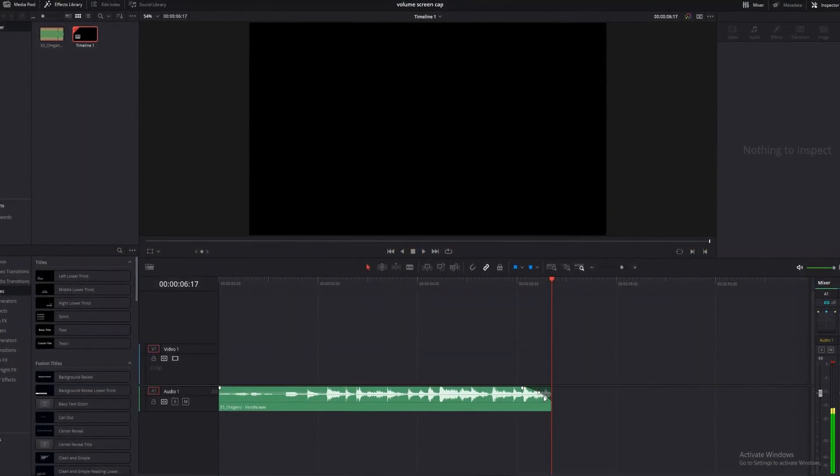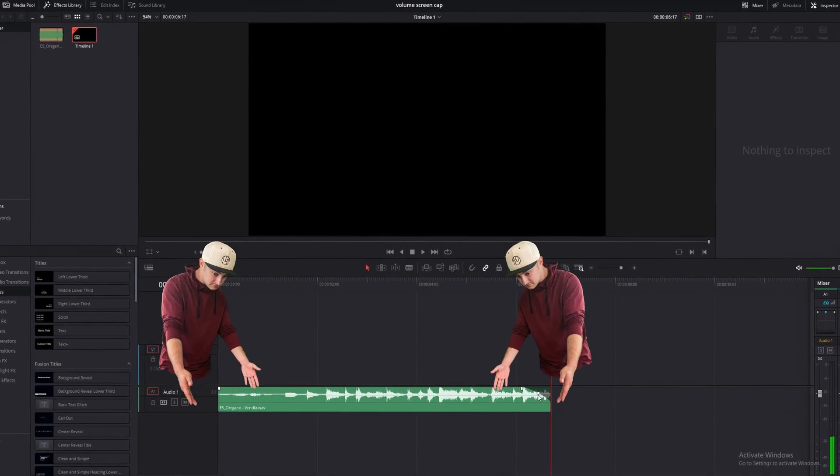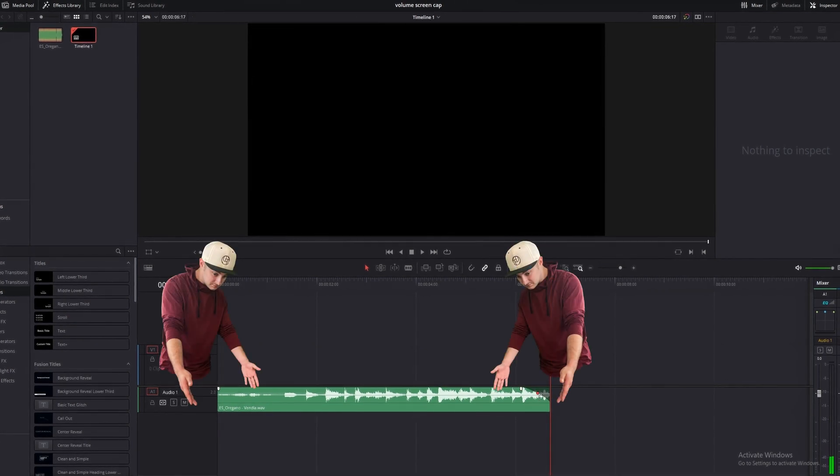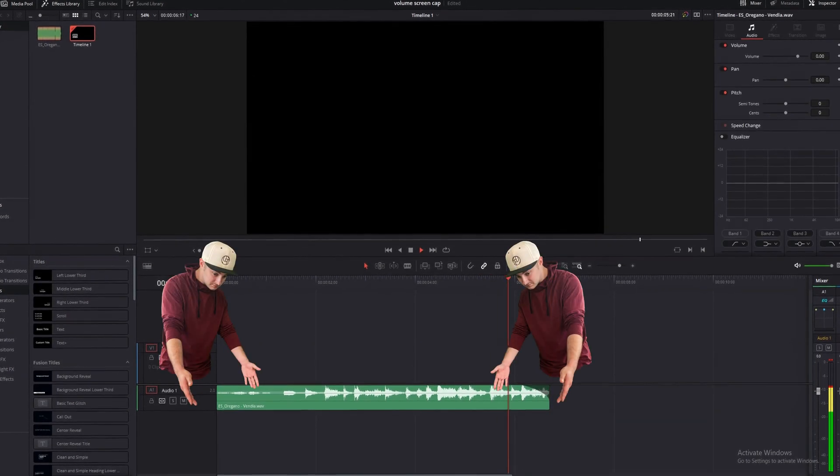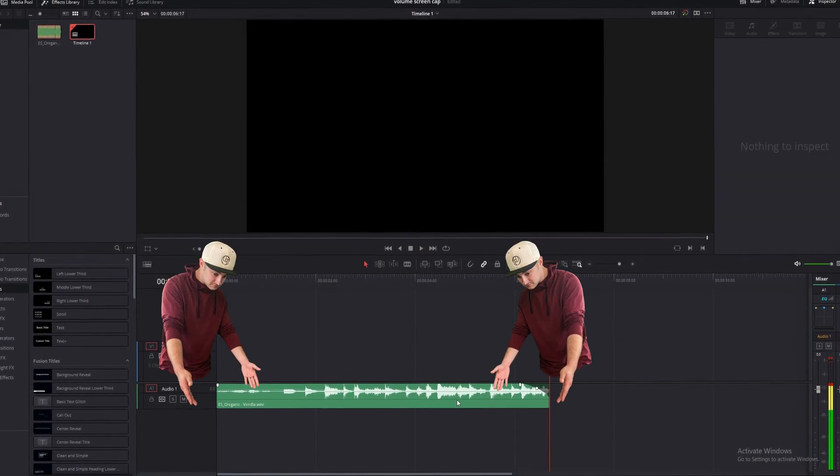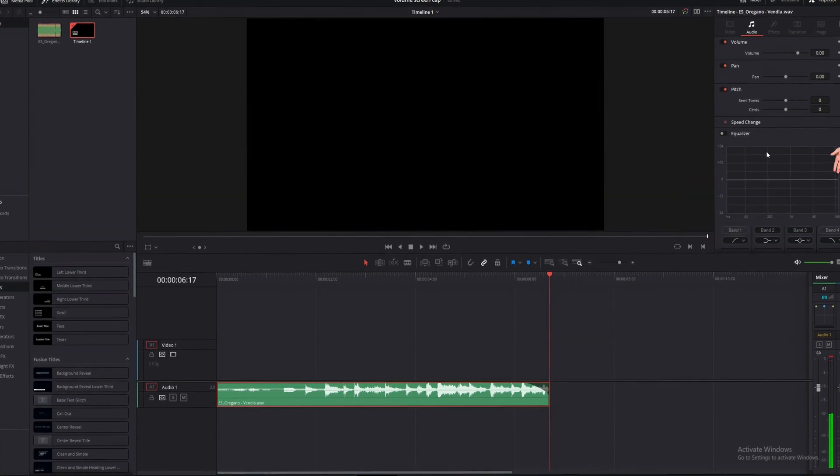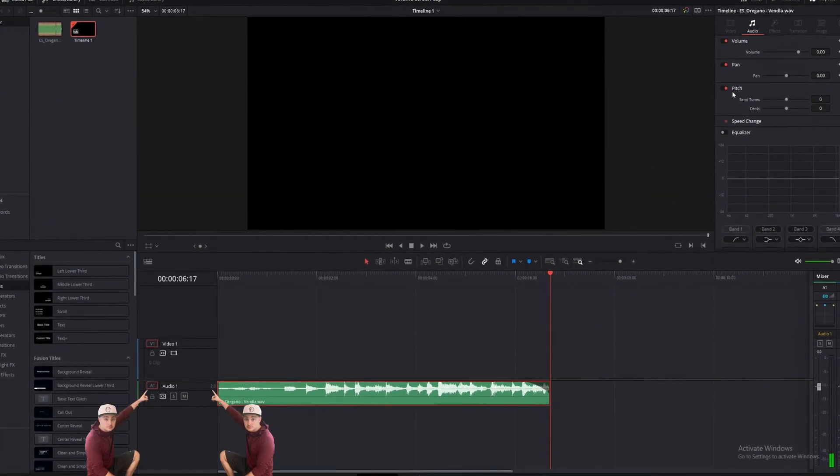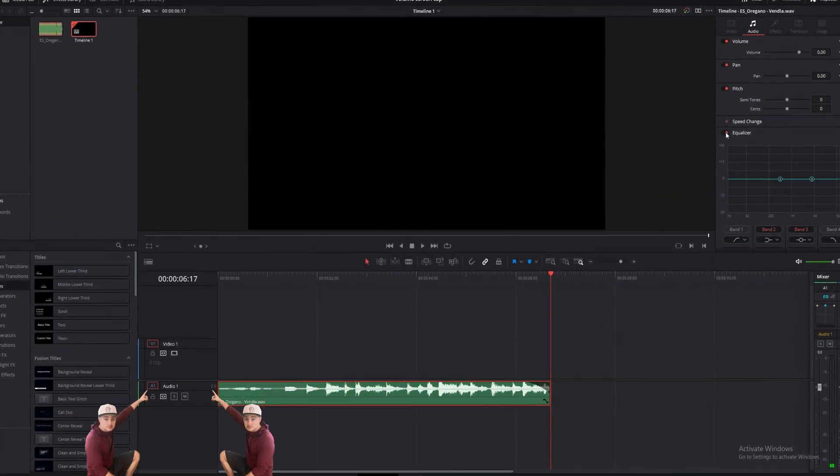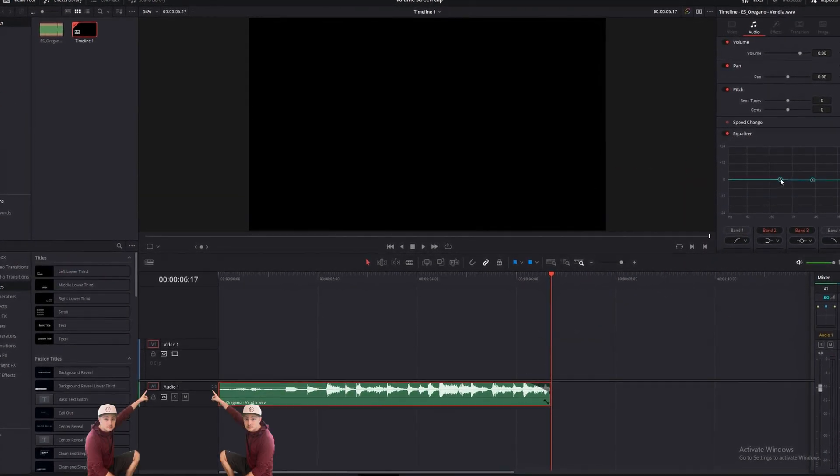We're going to start with clips, so the individual pieces of audio you have in your timeline. We'll cover three ways to change the volume of a clip, then we'll move to channels where we'll cover two ways to adjust your channel volume.